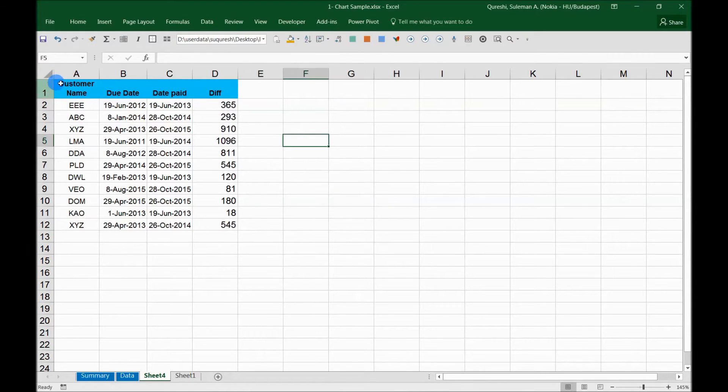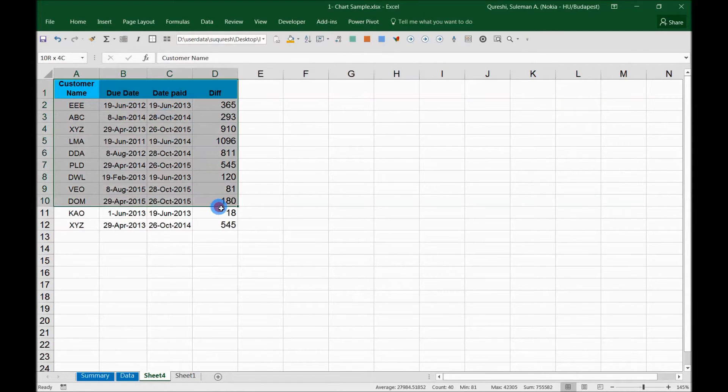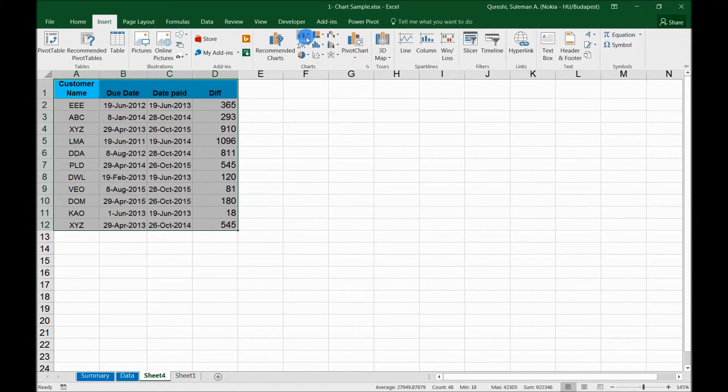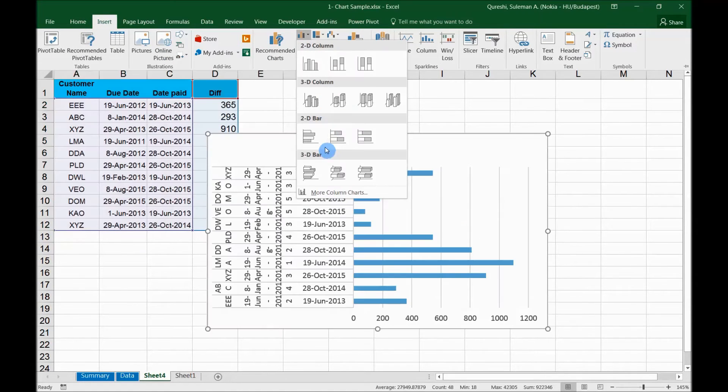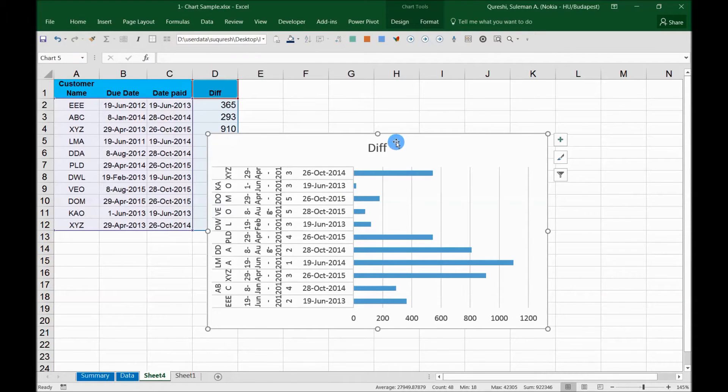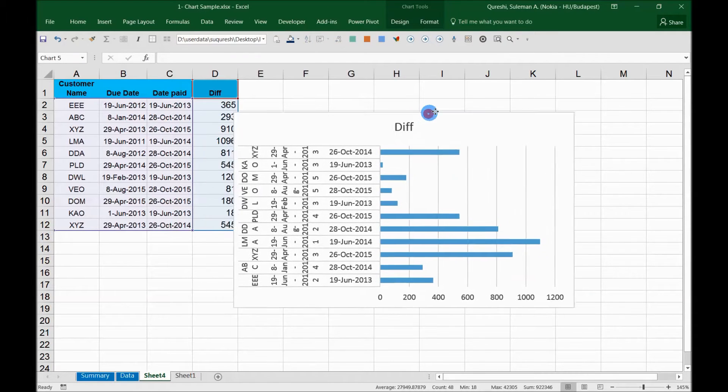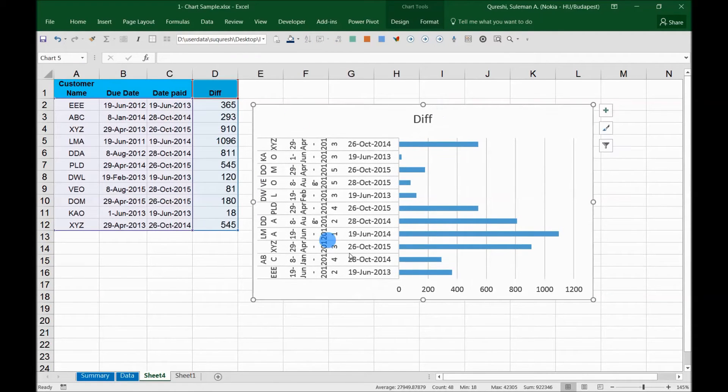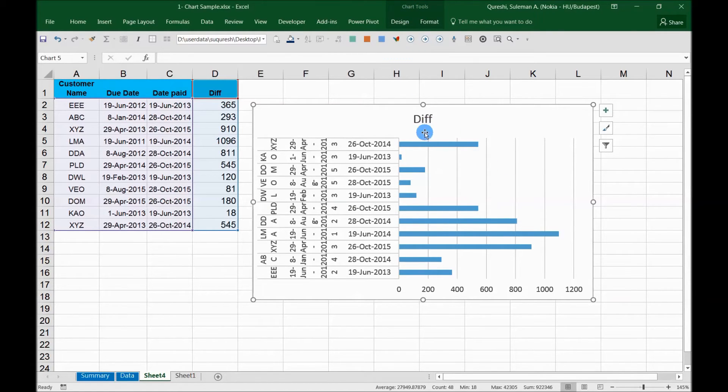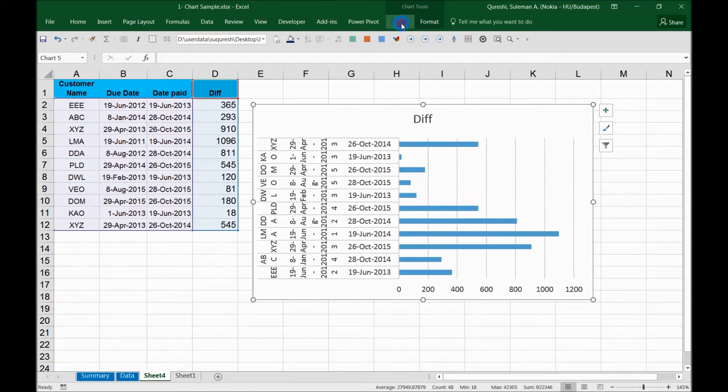Now the first thing I have to do is select the data, go into your Insert menu on the ribbon, and select one of the bars. For example, I took this bar chart. Now this bar chart is definitely not the picture I want to see. So I'll go to Chart Tools on the top, which is automatically enabled when I insert any chart here.